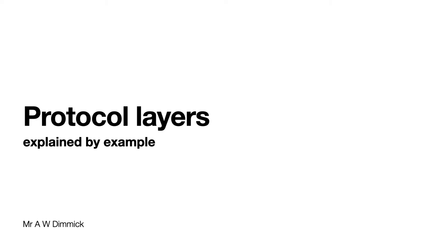Protocol layers is one of those topics that people can find a little bit confusing, it's a bit abstract. So let's see if we can make more sense of it by looking at some examples.